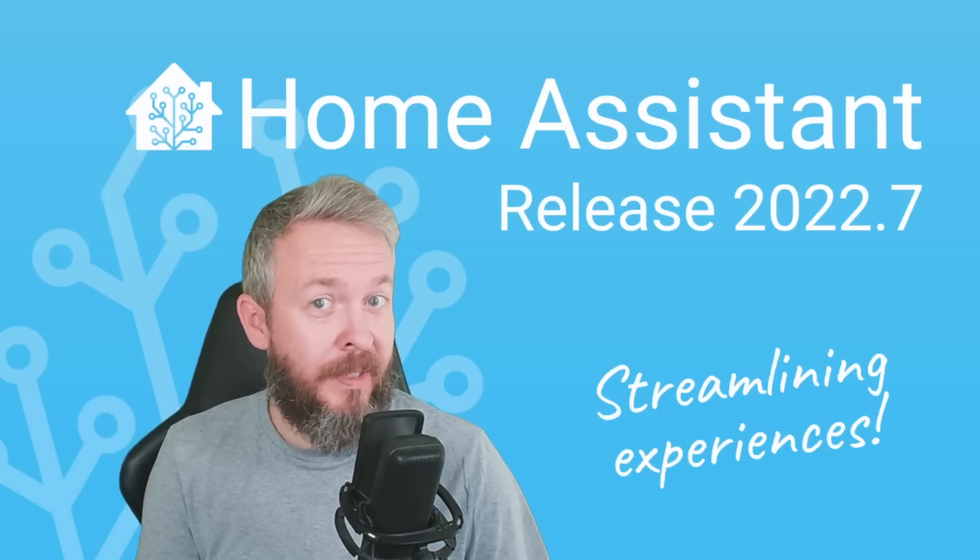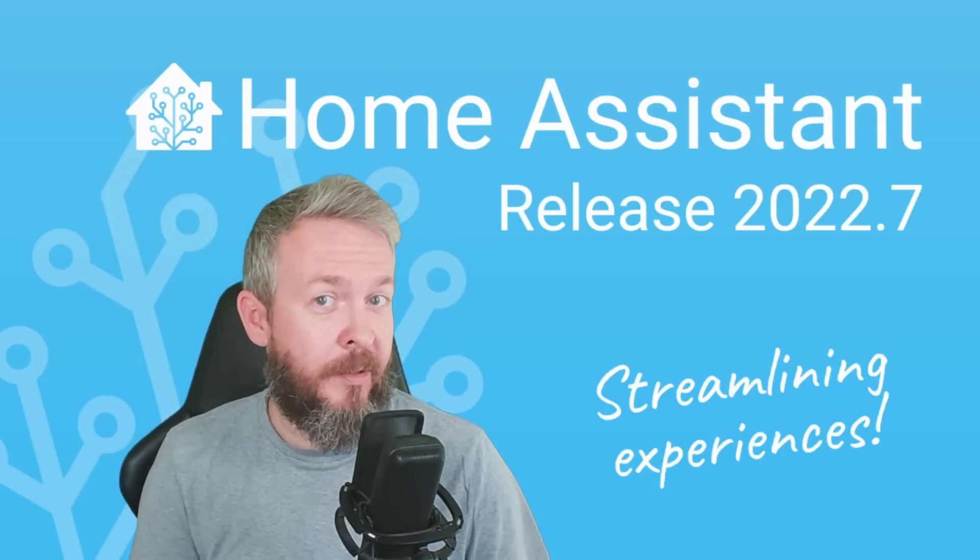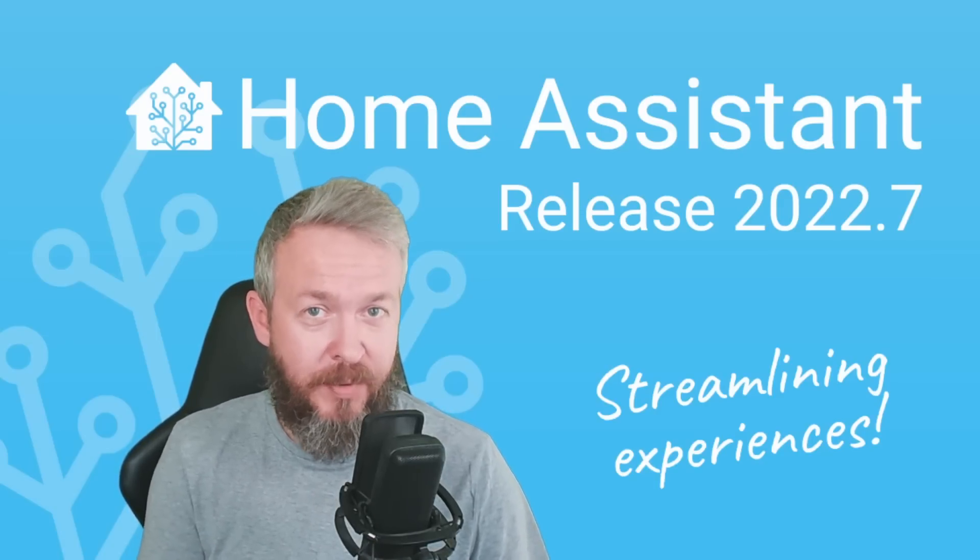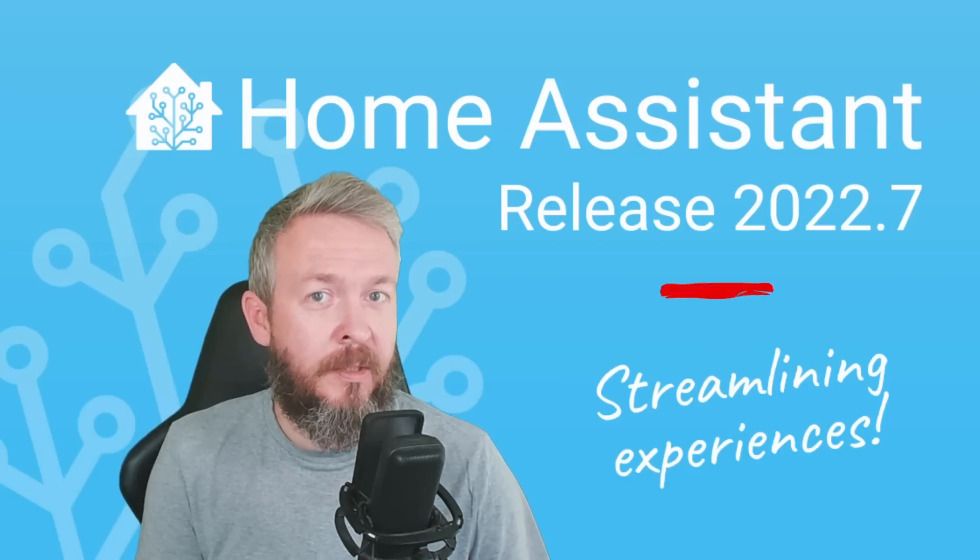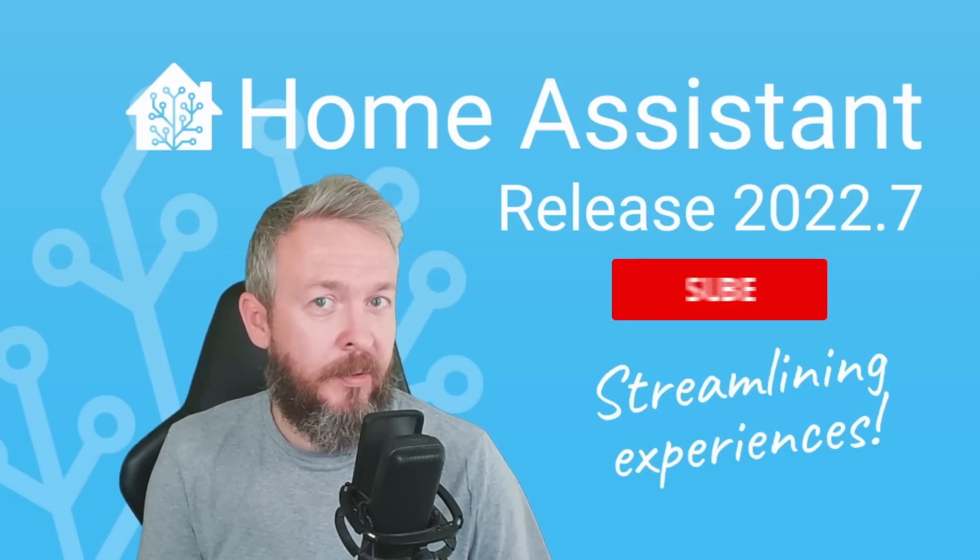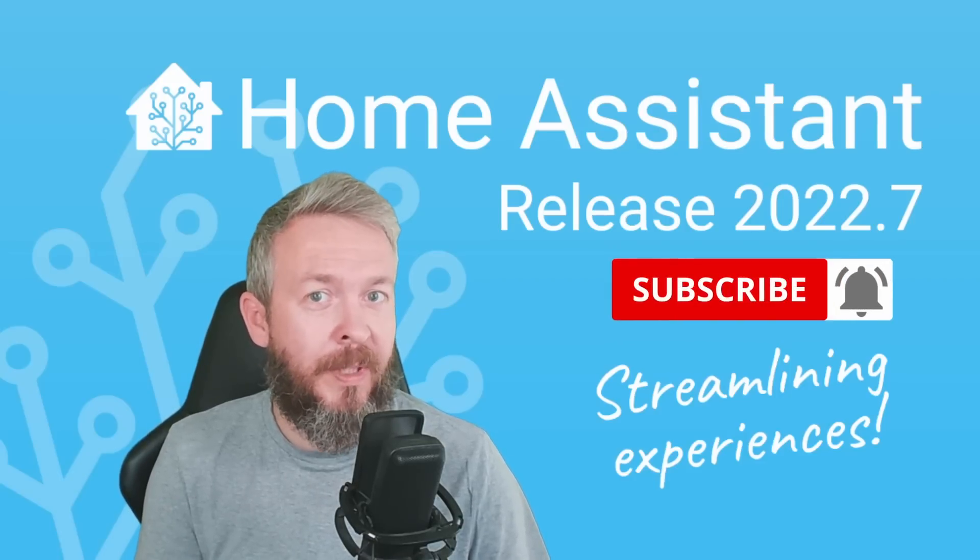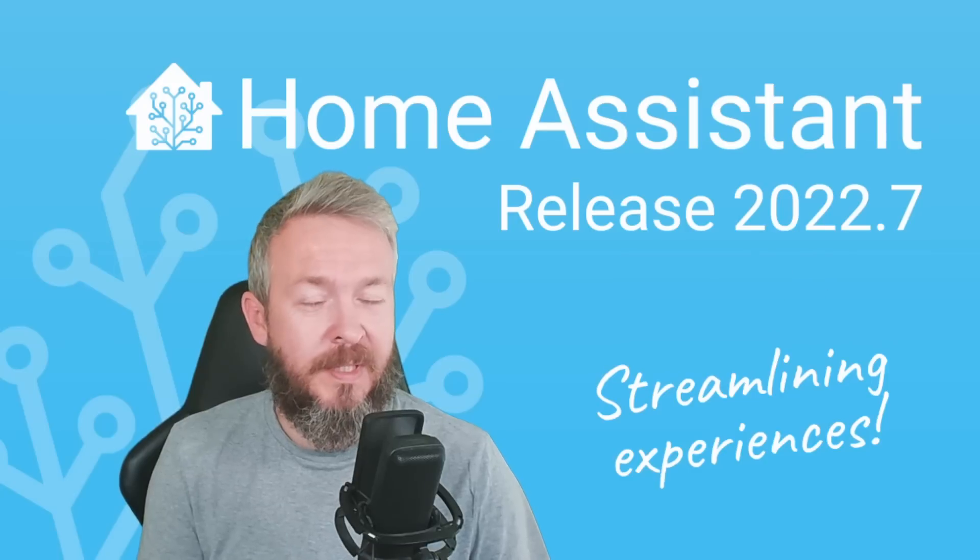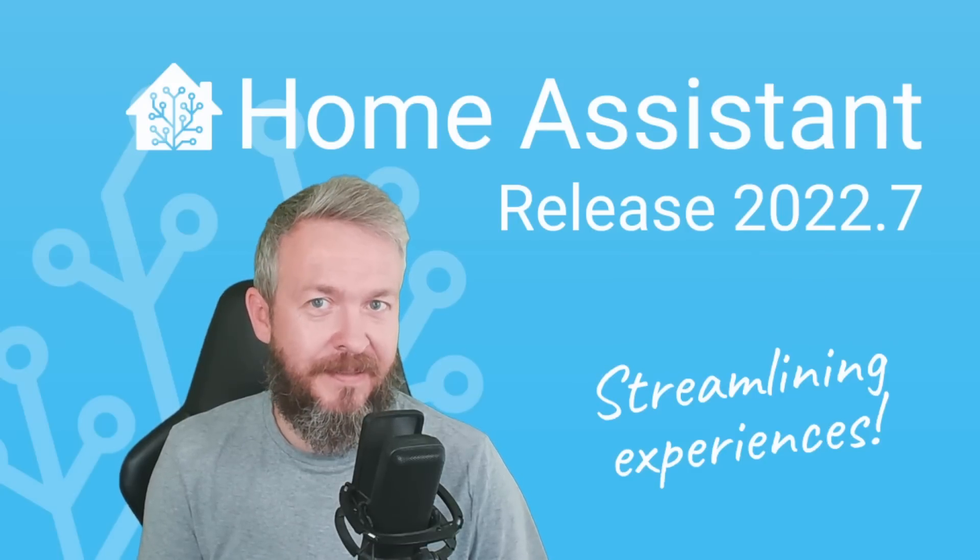Summer did arrive, but the Home Assistant crew and other contributors are not taking a break. Today we will be looking at the July update of Home Assistant, version 2022.7. We'll start in a couple of seconds.